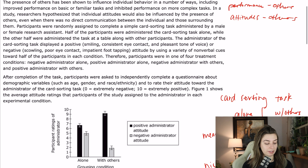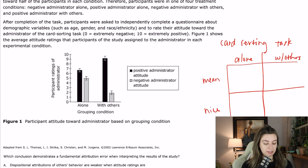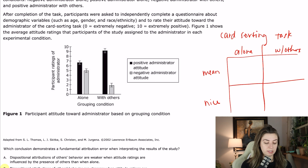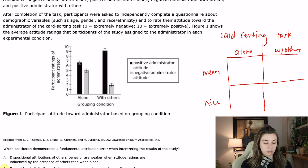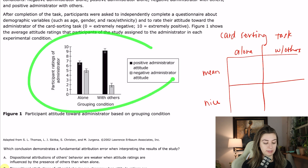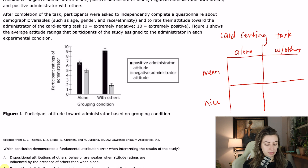After completion of the task, participants were asked to independently complete a questionnaire about demographic variables such as age, gender, and race and ethnicity, and to rate their attitude towards the administrator of the card sorting task — zero being extremely negative and 10 being extremely positive. Figure one shows the average attitude ratings that participants assigned to the administrator in each experimental condition. There's no title to this, but we will read the figure caption: 'Participant attitude toward administrator based on grouping condition.'